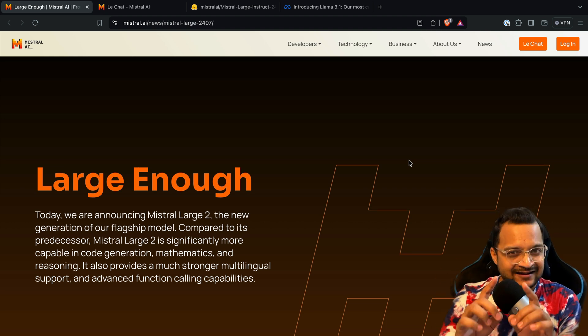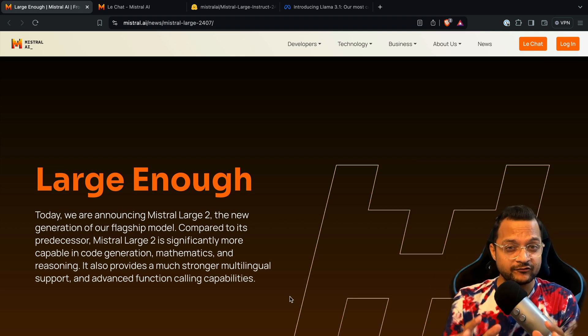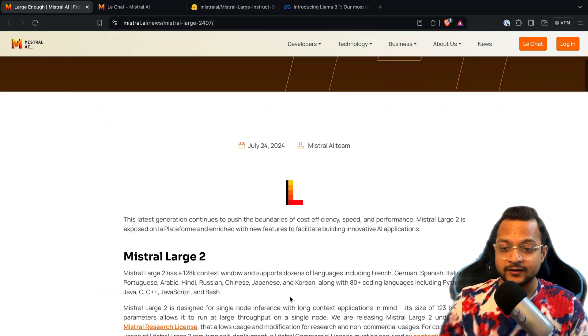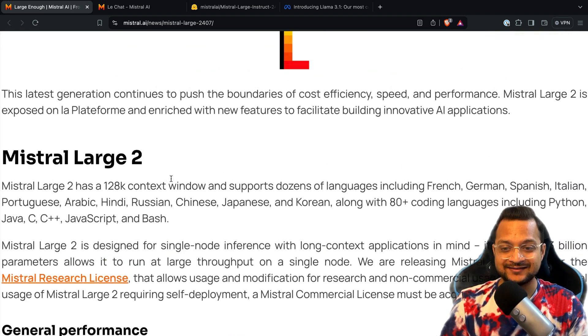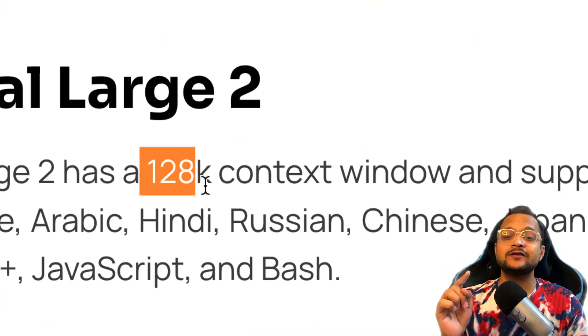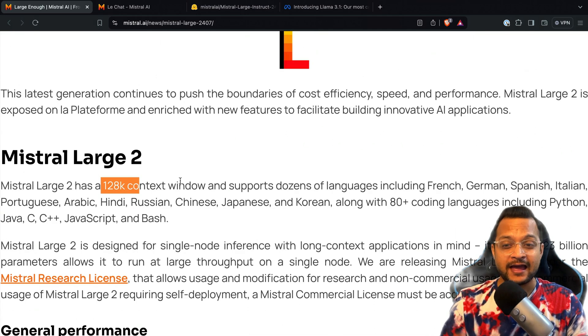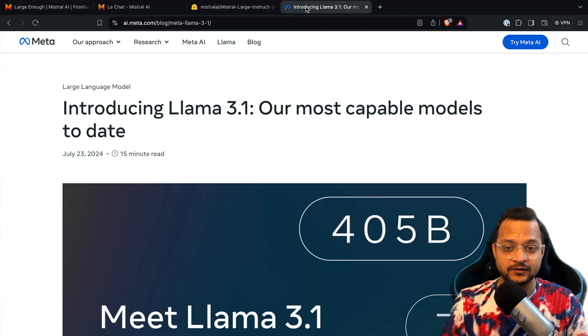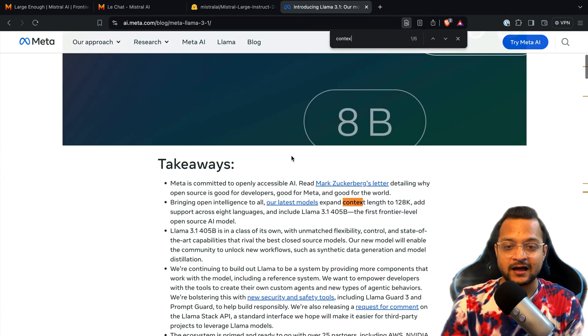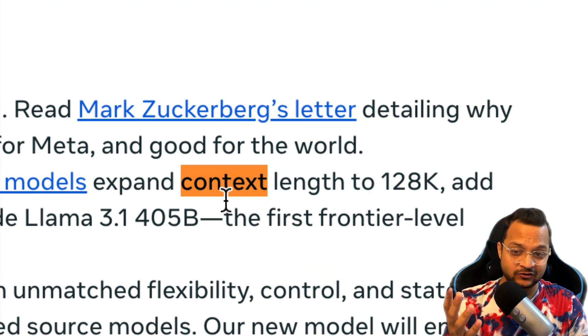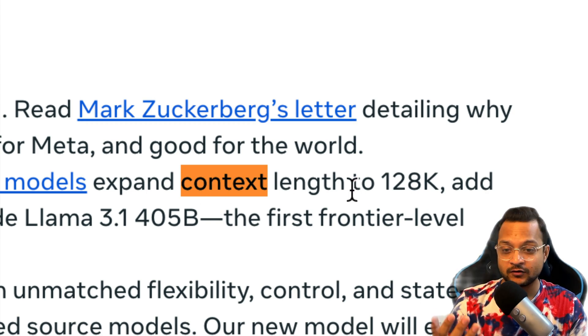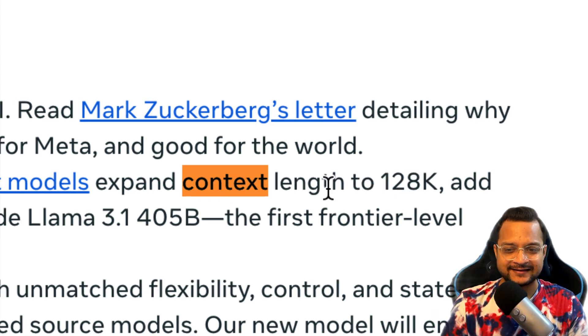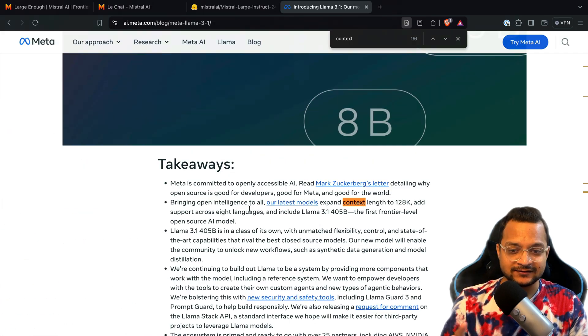The very first thing I want to show you about Mistral Large 2 is its context window, which you can see is 128K. This is exactly similar with Llama 3.1 because here you can see it also says the context length is 128K.